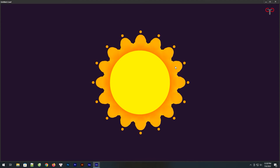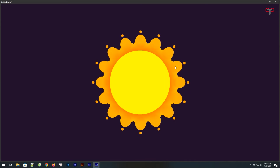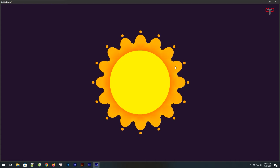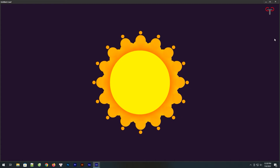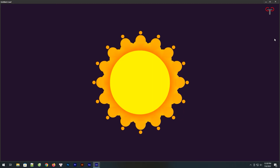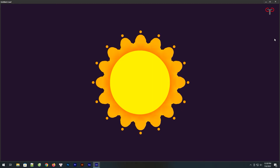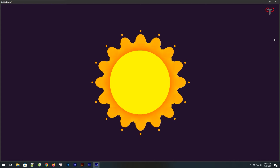Hello everyone, welcome to another journey of learning to make 2D animation with Animate CC. In this video, I will show you how to master layers and symbols to animate a torching sun. Ok, let's get started.